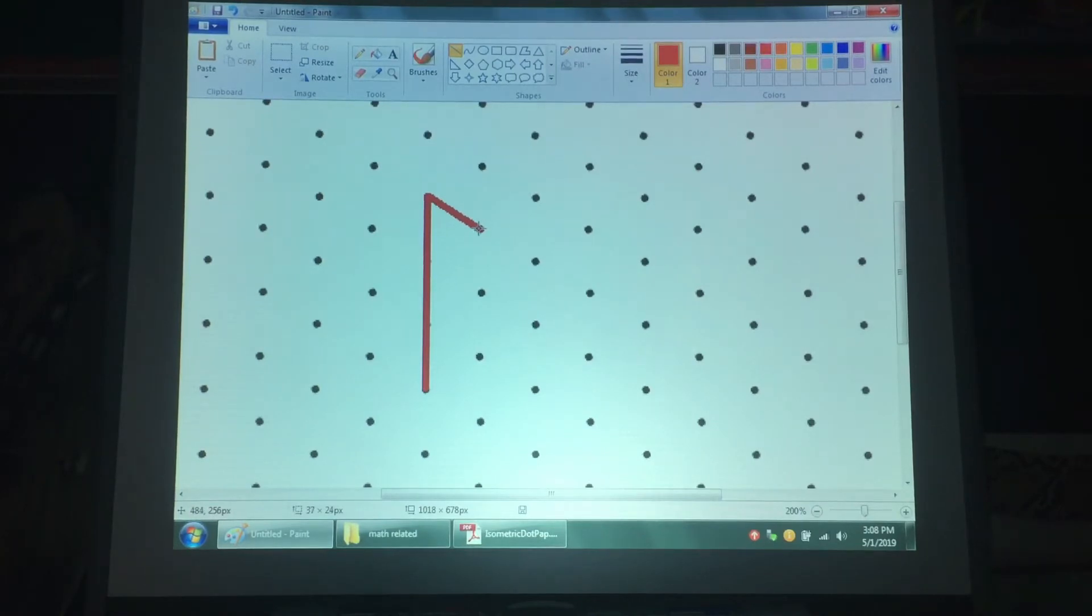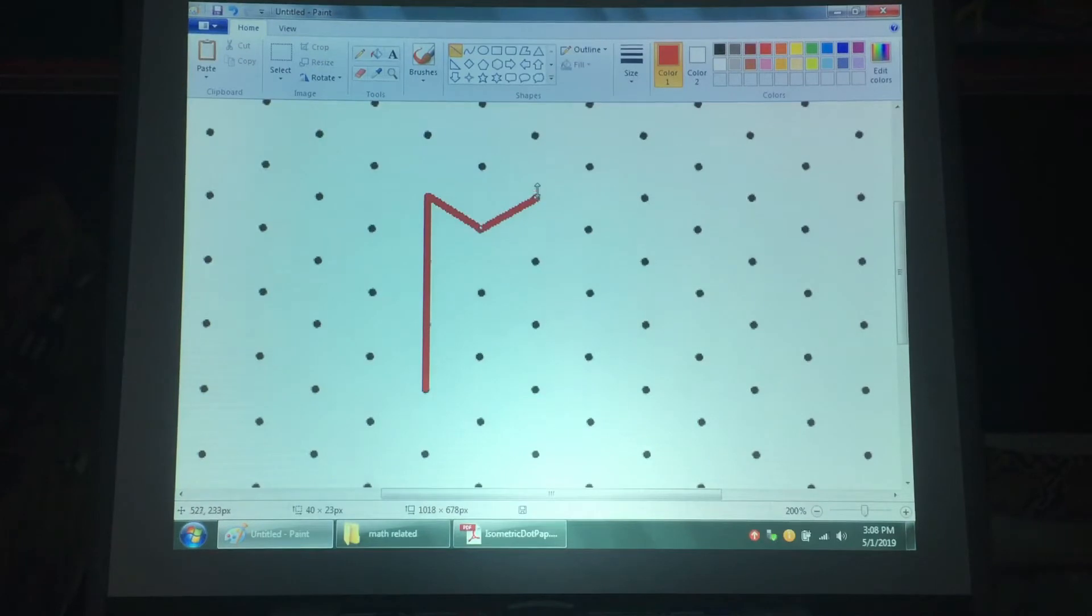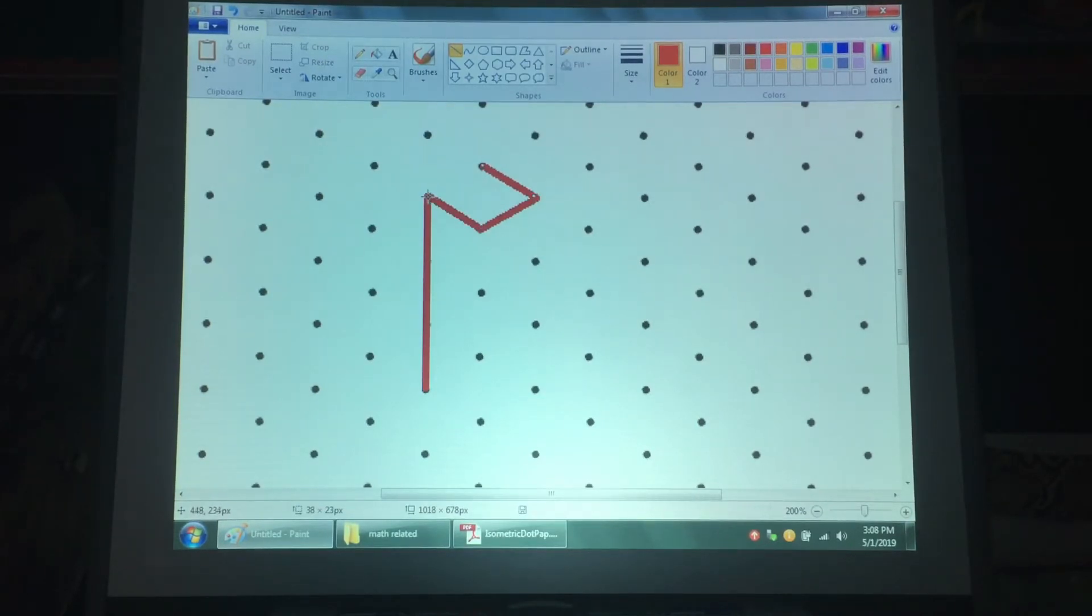Remember to always use a ruler when drawing your lines and to make sure that your lines go through the dots on the page. In order to get a level four, you have to be precise with your drawings.